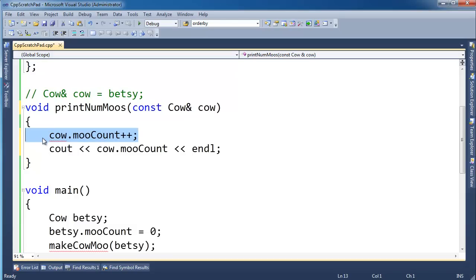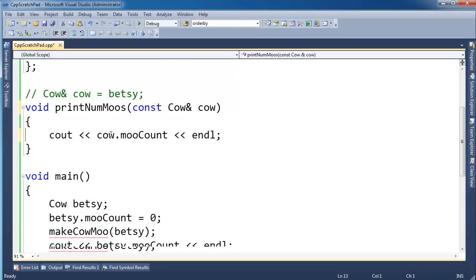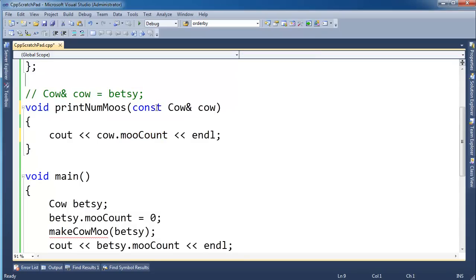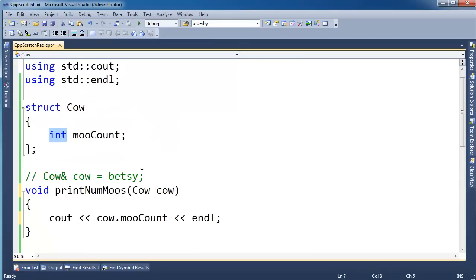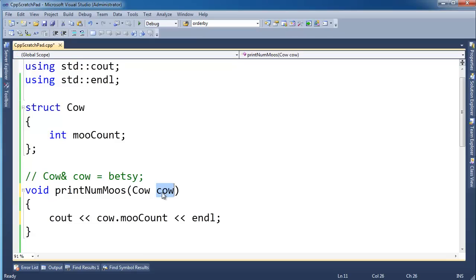Now you may think, you know what Jamie, if I'm passing betsy in, I just want to print mooCount. Why would I even go to this reference thing anyway? Let's just get rid of the reference. Let's get rid of the const. I'll get a little 4 byte copy. I'll have to do the copy constructor on the cow. But this cow, it's just 4 bytes. What's the big deal? Well, yeah, in my opinion, there's not a big deal.